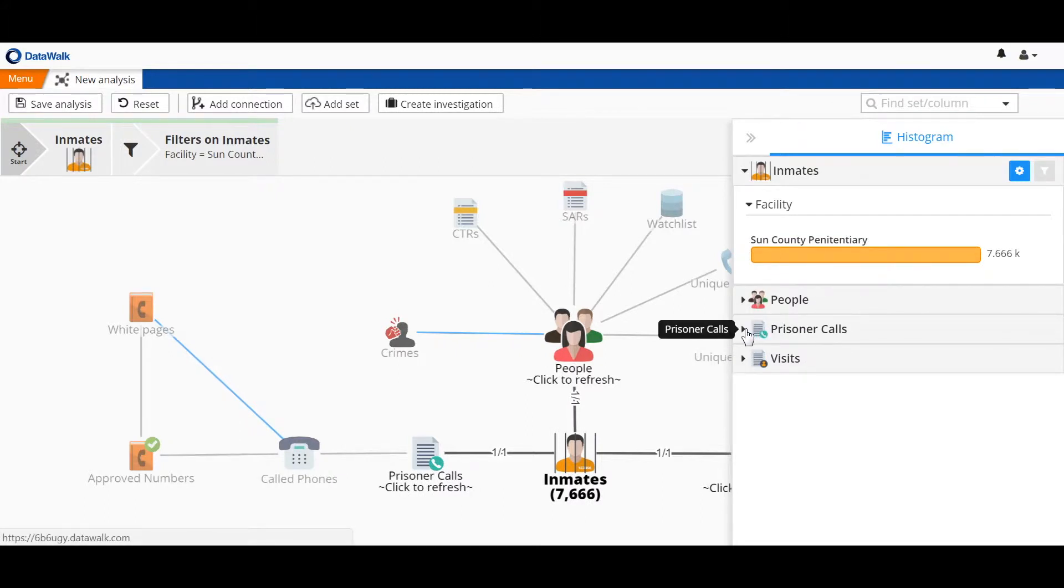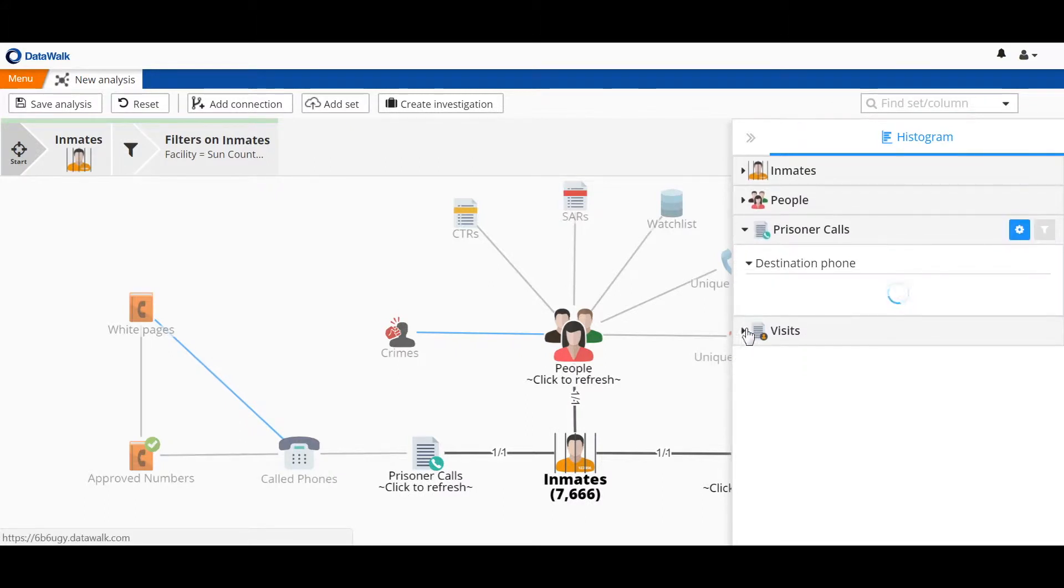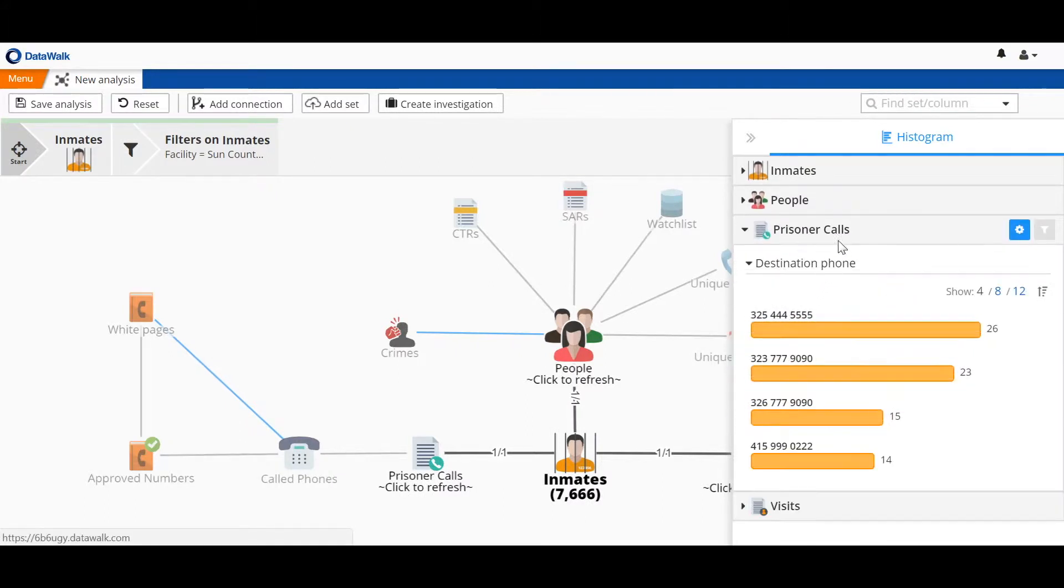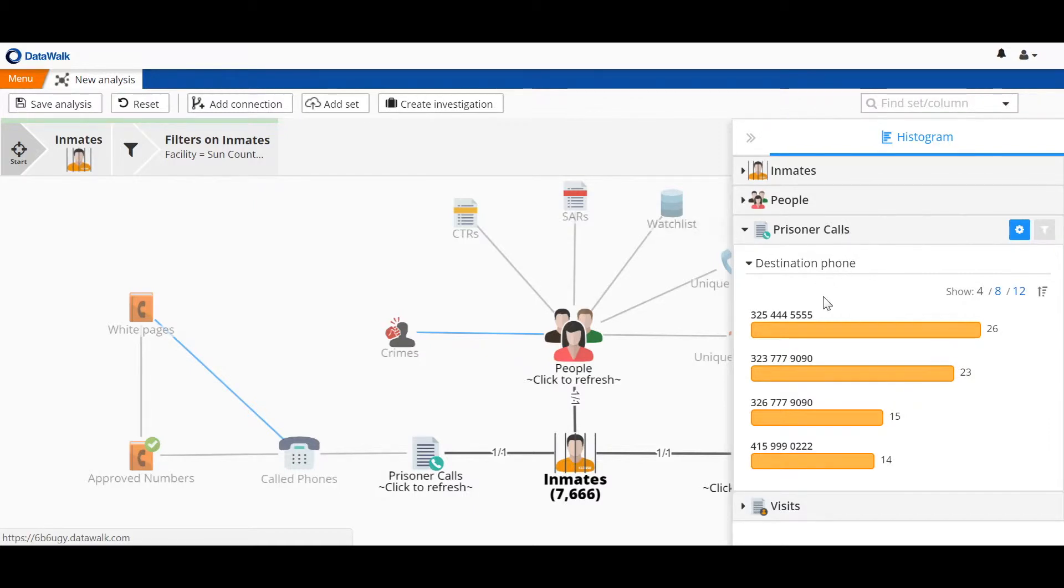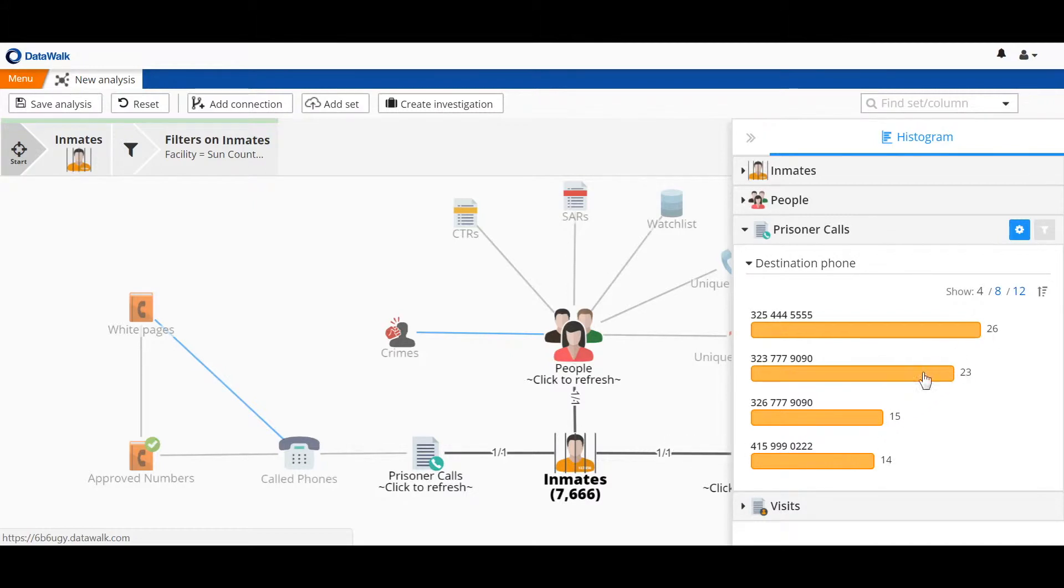On this histogram, we can take a look at the phone calls associated with those 7,600 inmates, and we see that there's a number of different phone numbers that have been called by a number of different inmates. What we're interested in for this analysis is phone calls specifically associated with questionable numbers.